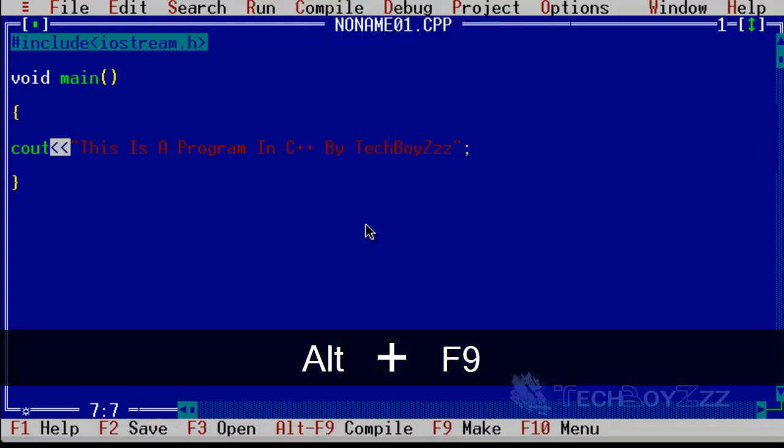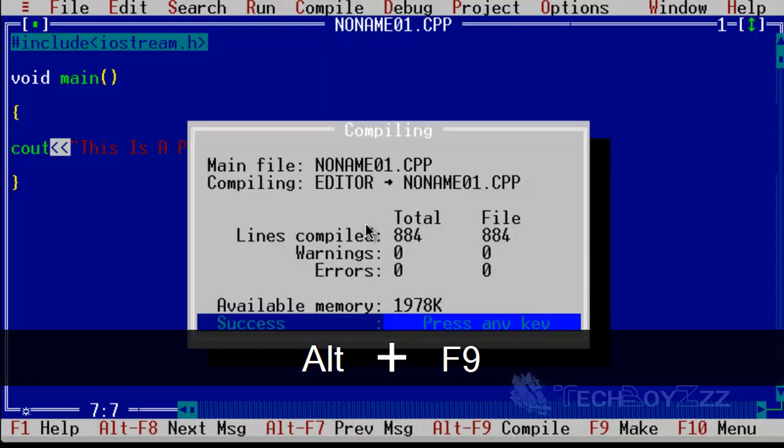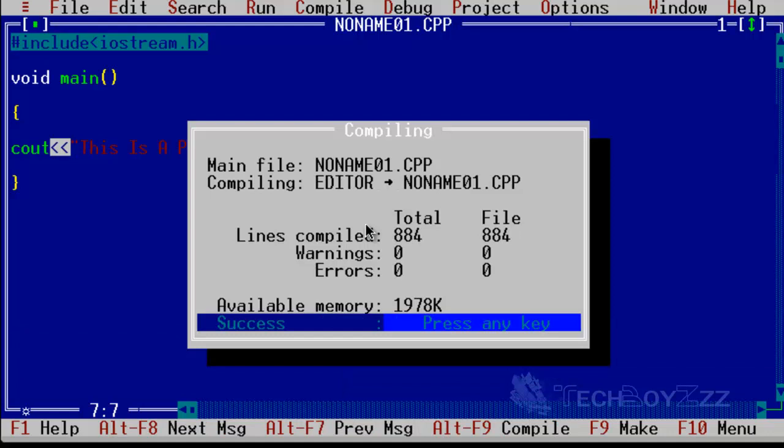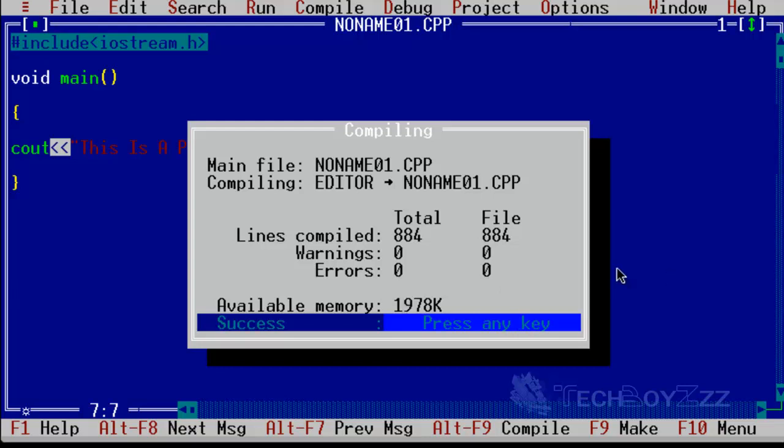Now you can actually go and click on Compile, or you can actually press Alt+F9. You can see here the main file name of your program, and what the editor says: compile lines, compile warnings, errors. In this case we have none of them and it is a success. Press any key.